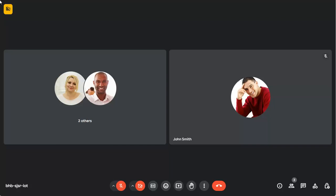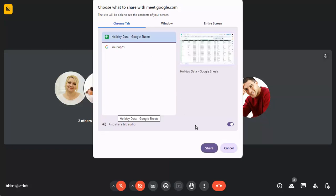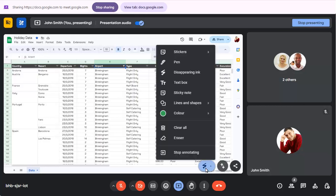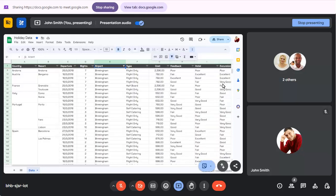First, we'll share a tab on our browser in this Meet. If we want to annotate this sheet to support what we're discussing, we can click on the Annotate button and choose the item we want to add. We can now click on the screen to add this item.